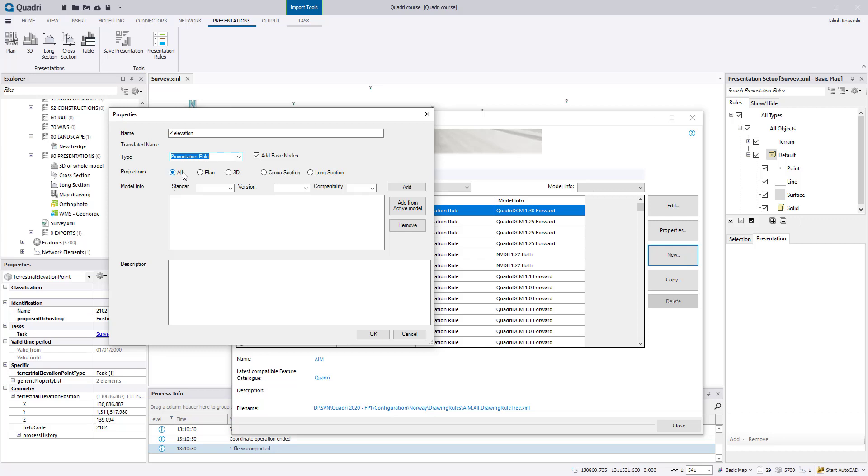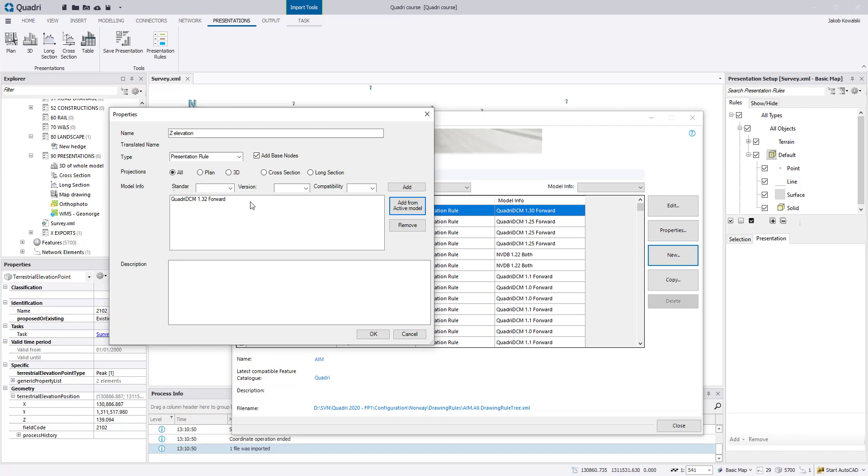For projections, you can set either all, plan, 3D, or sections. But let's make this for all projections, meaning that you can both view this when opening in a 3D window, plan window, and the section windows. One last important thing, you need to click add from active model because this inserts a feature catalog, and when you select conditions for the drawing rule, you will then see which features and attributes you can select from based on the feature catalog.